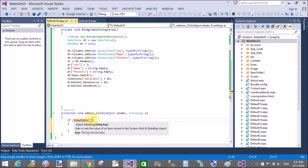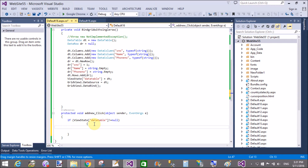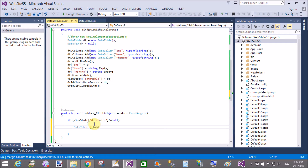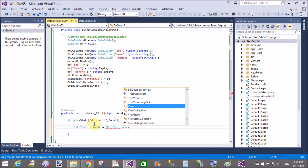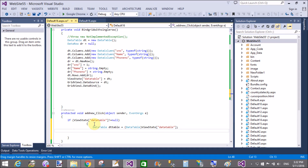We have a table stored in ViewState, so first check whether the ViewState contains a table or not. If ViewState of DataTable is not equal to null, then create an instance of the DataTable and copy the ViewState value to it: DataTable dt equals DataTable ViewState of DataTable.